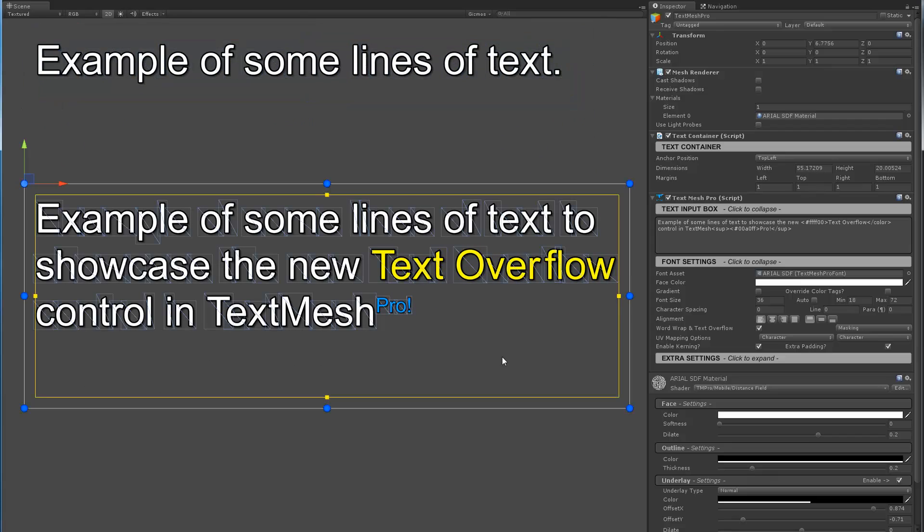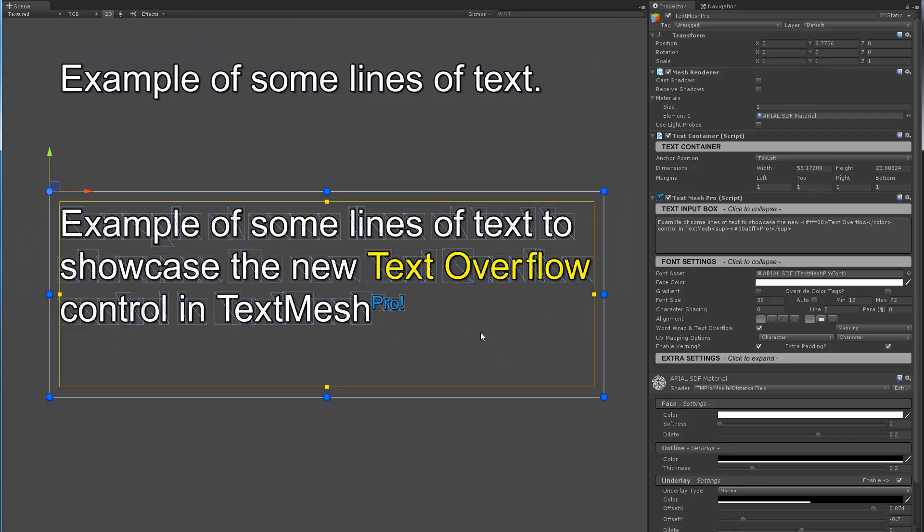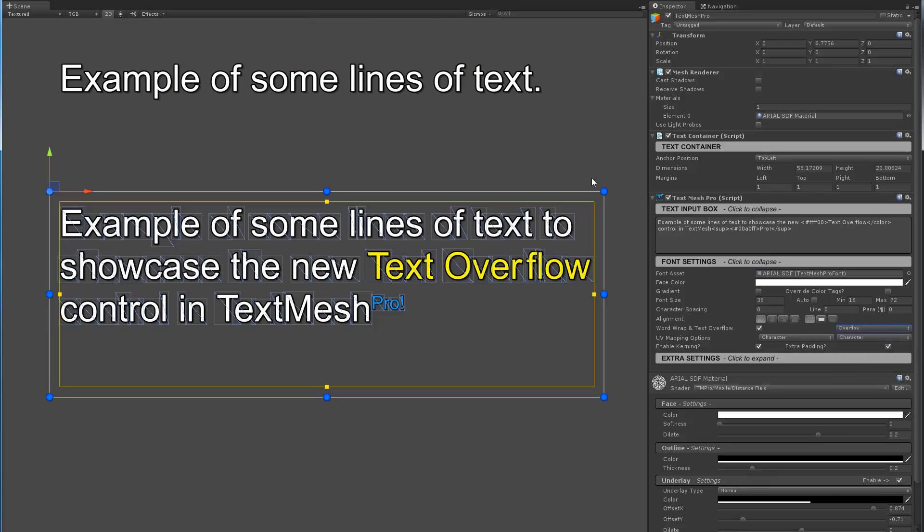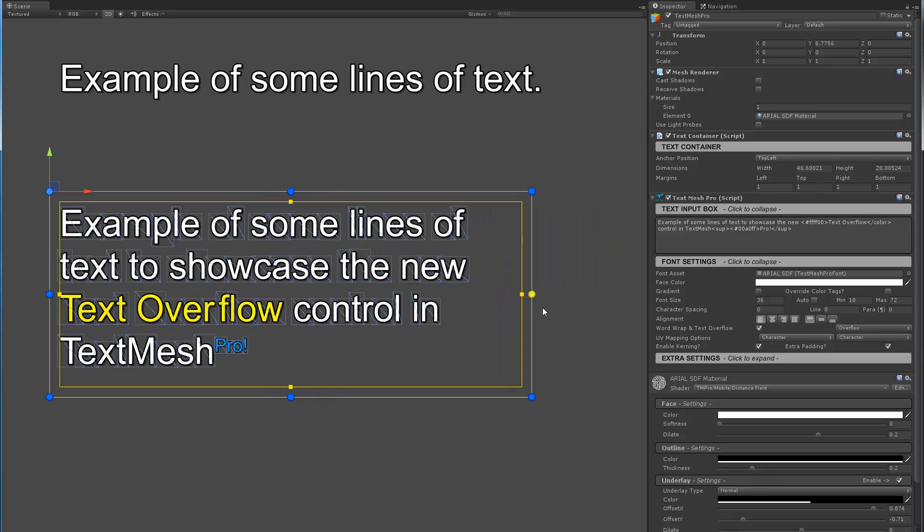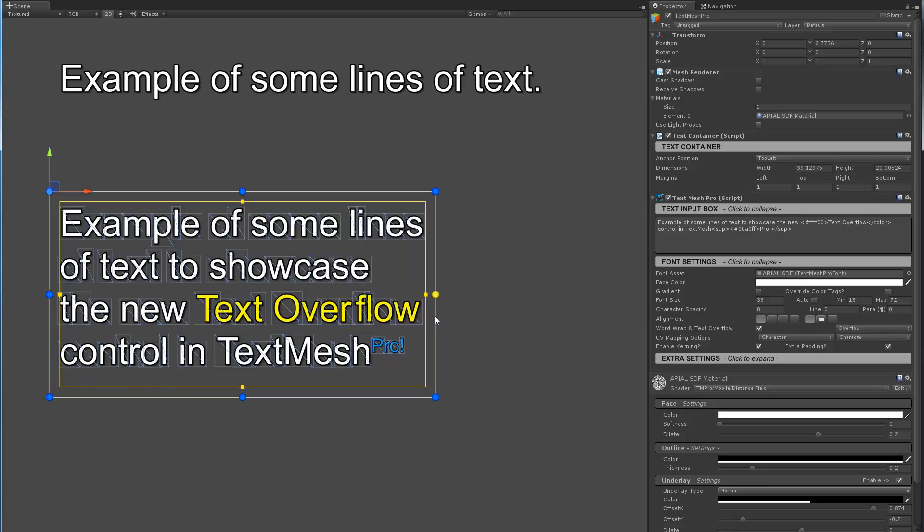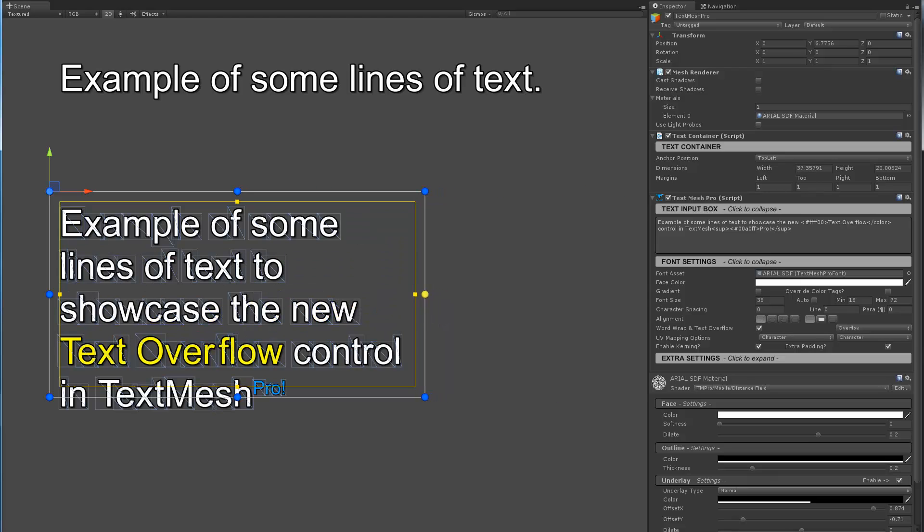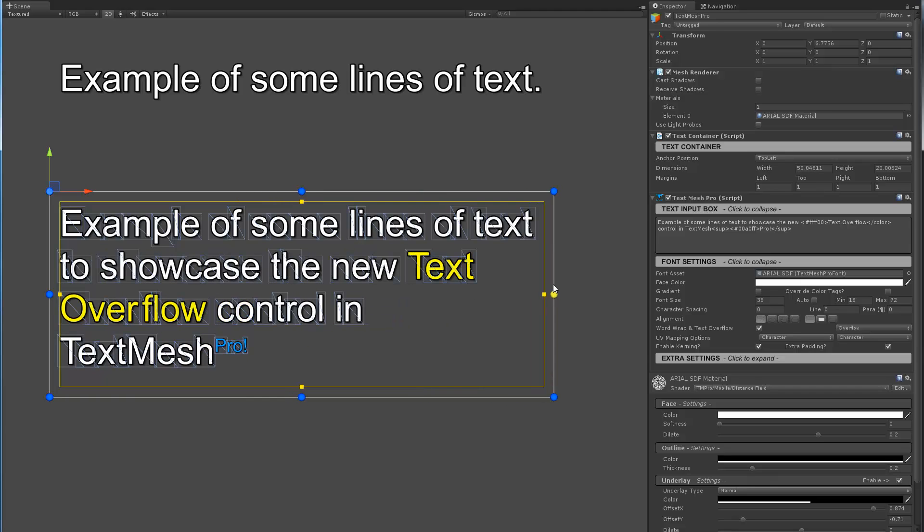So here in this case we're using the same features but now we've got back to overflow. If I use overflow we can see, by the way word wrapping is enabled here. So now we're going to overflow and eventually the text will flow outside the bottom of the container. Right?